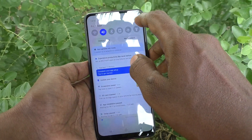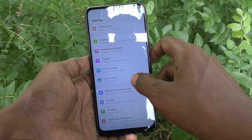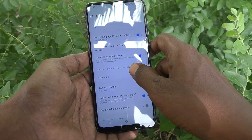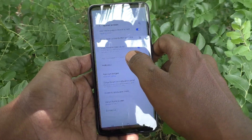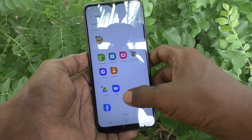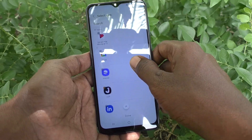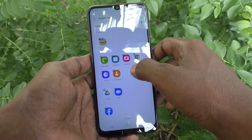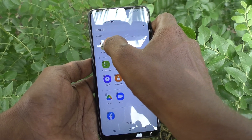What you have to do is just go to the Settings of your phone, then go to Home Screen, and then go to Hide Apps. These are only the home screen apps in your phone, and you can hide these apps if you want.